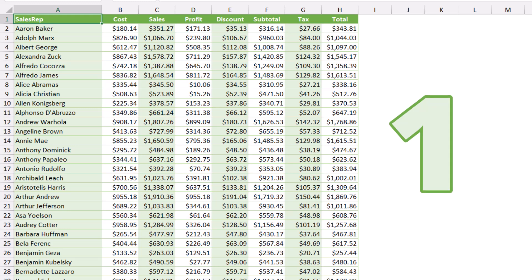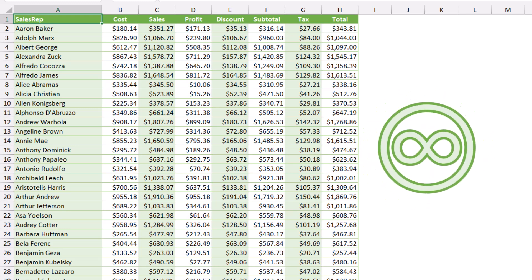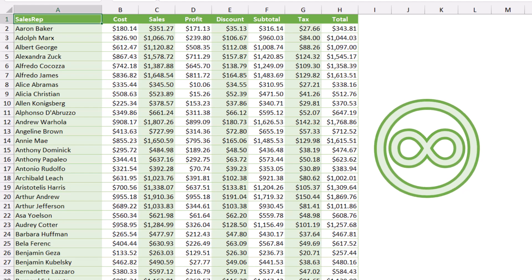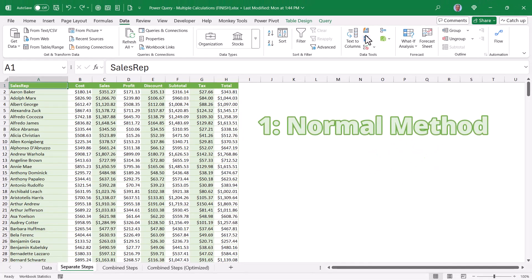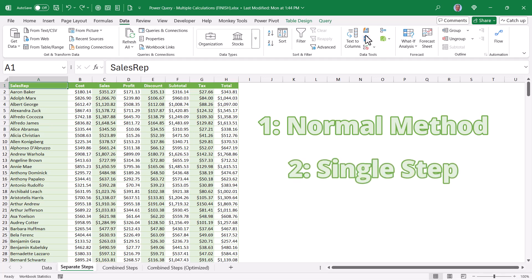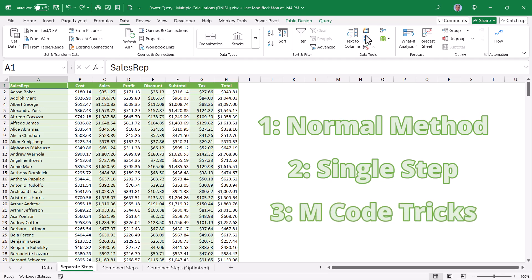Even though we're going to create five calculations with a single step, there's really no limit — you could do a hundred calculations if you want. We'll first go through the normal one-step-at-a-time way so we can see the standard technique, then we'll see how to optimize and do those five calculations in a single step. At the end, we'll take the already-optimized query and optimize it even further with some cool M code tricks.